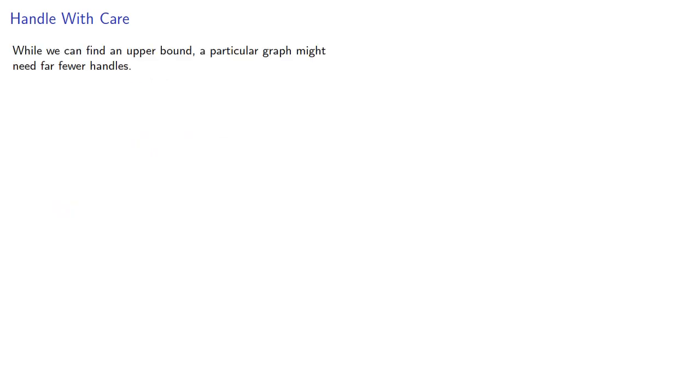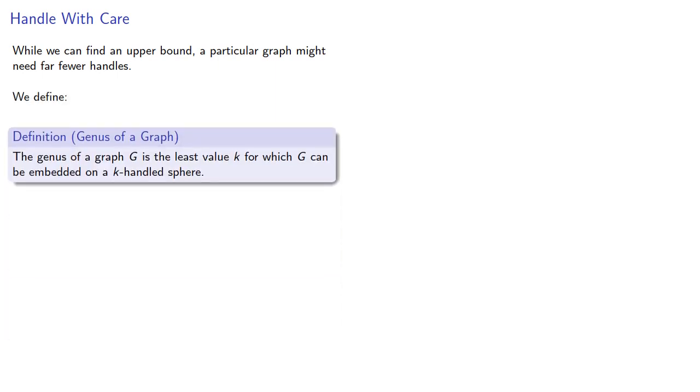While we can find an upper bound, a particular graph might need far fewer handles. And so we define the genus of a graph is the least value k for which g can be embedded on a k-handled sphere.